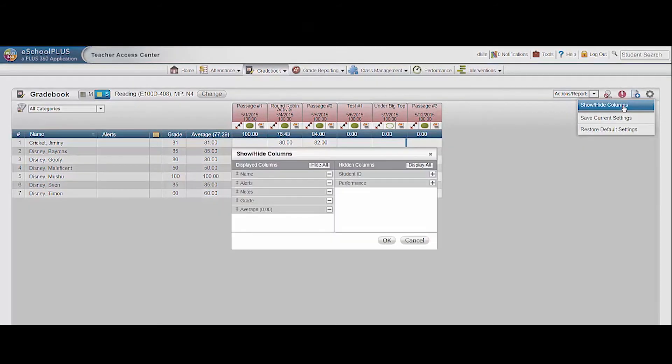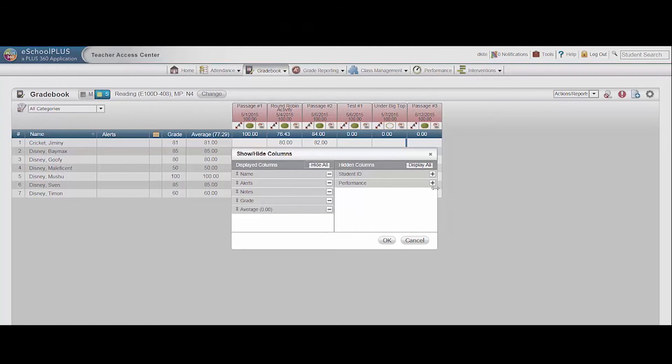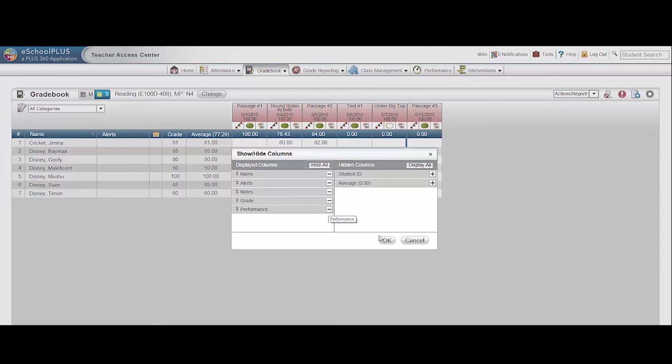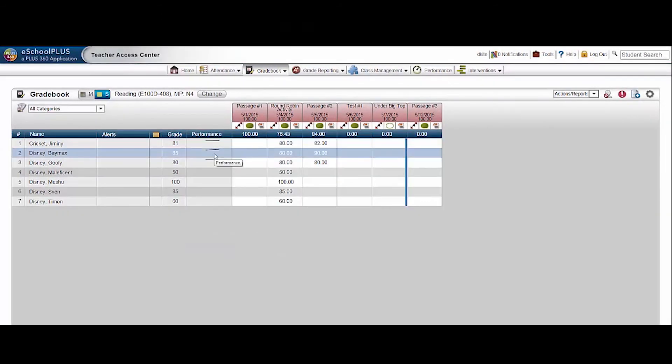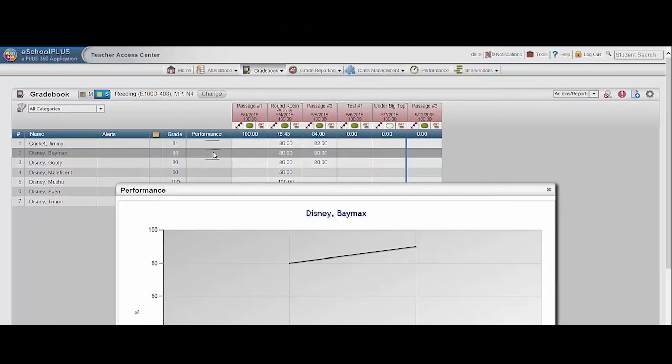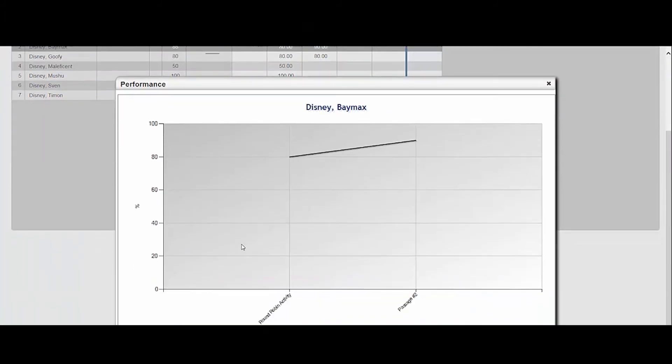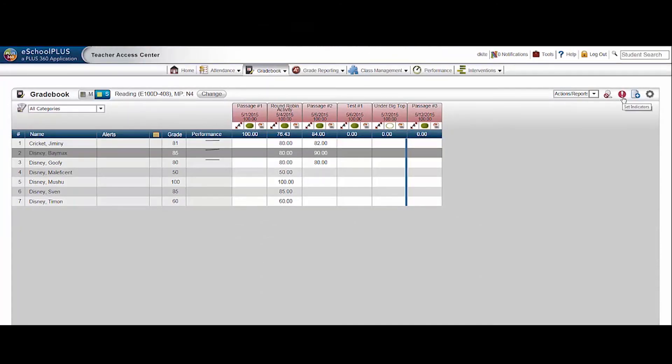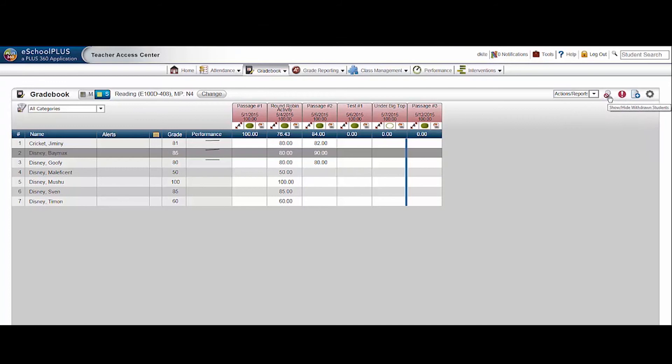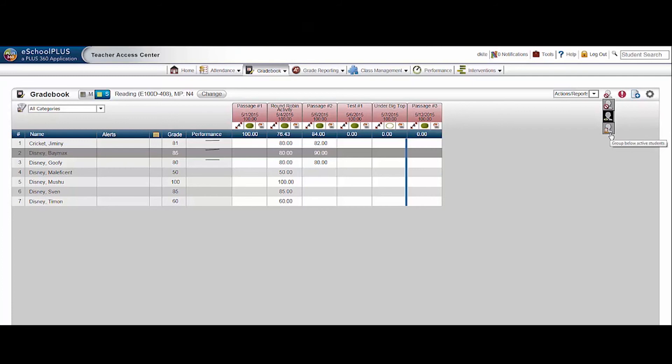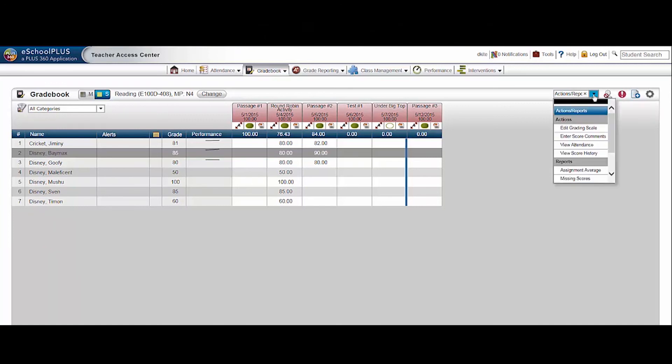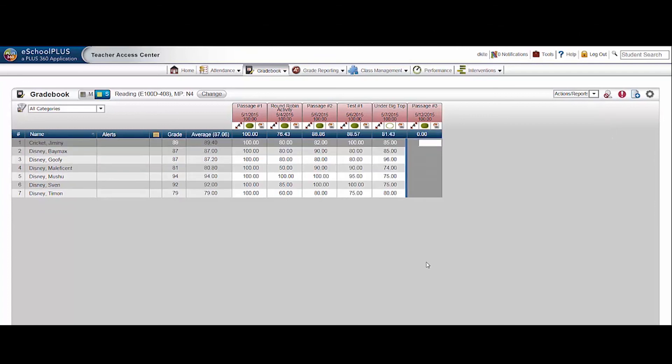The settings icon allows you to hide or show columns. The performance cell graphically shows students' grades. Click the cell for detailed information. The red exclamation point icon allows you to set indicators to mark certain scores. The show and hide withdrawn students icon allows you to hide inactive students, sort inactive students alphabetically with active students, or list inactive students below the active students on your roster. The actions and reports drop down menu shows several available actions and reports.